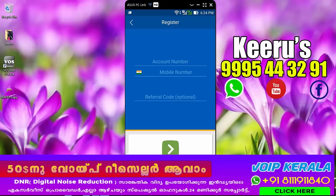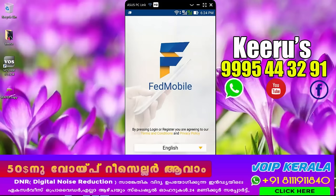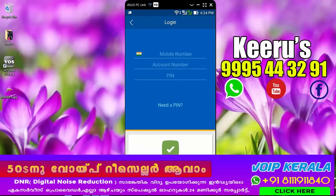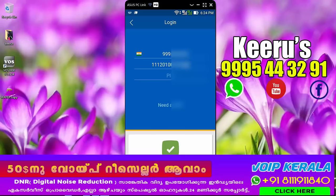You can register. The first time you log in with your mobile, the account number is added to your account. Add the account number, add the ATM, add the account number, add the login.